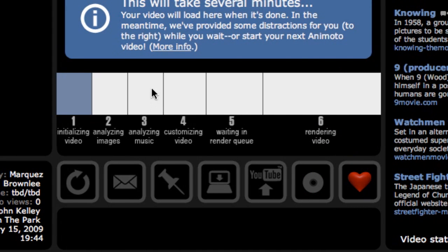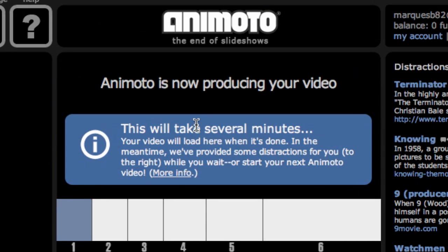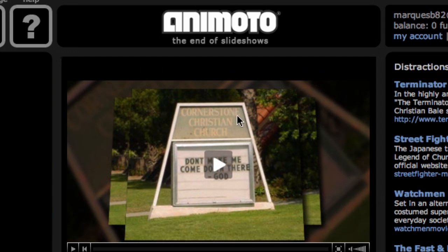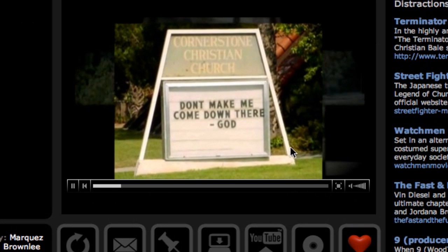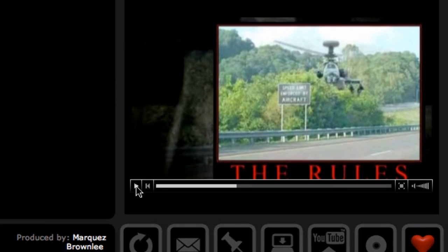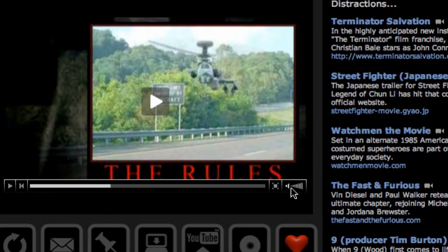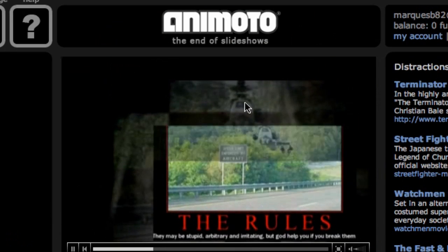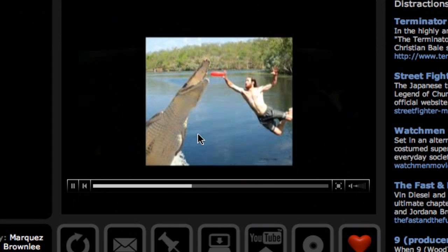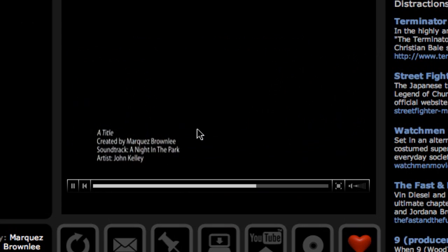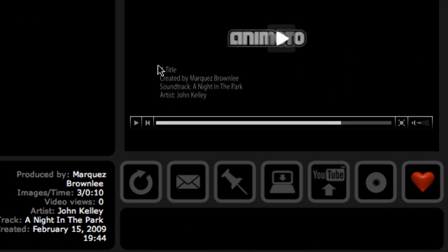This is what it looks like when the video is done uploading. If you haven't already received an email, it will email you. You just hit the Play button. As you can see, it actually puts in transitions for you. It's a very short movie, obviously, but the transitions are pretty cool — they go with the music. It'll be a little bit smoother in real life. It shows a title created by Marquez Brownlee, etc. So now it's here in my videos. If I hit the My Videos button in Animoto Projects, here it is.